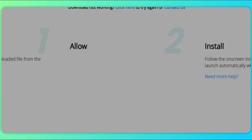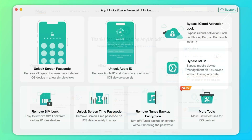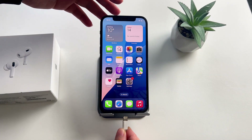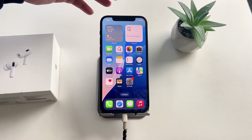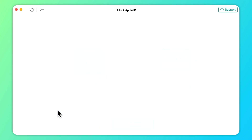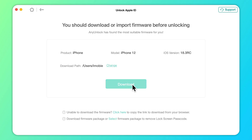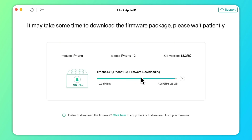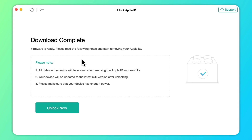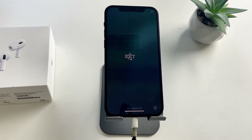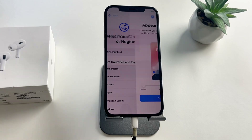Now let us delete Apple ID without a password step by step. First, free download Any Unlock and open it on your computer. Second, select 'Unlock Apple ID' and click 'Start Now.' Third, connect your iPhone to your computer using a USB cable and click 'Unlock Now.' Then Any Unlock will delete Apple ID on the iPhone automatically. Please do not disconnect your device until it restarts. When the removal process is completed, you will find the Apple ID has been removed.